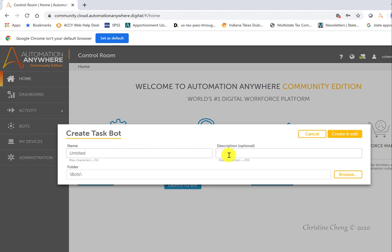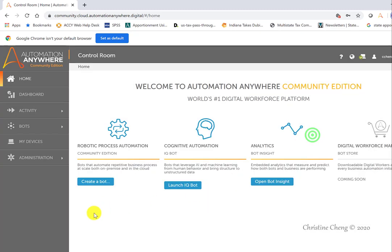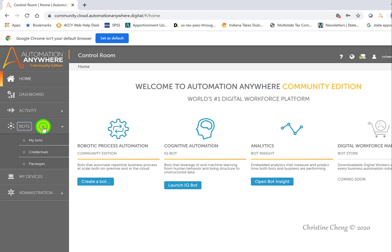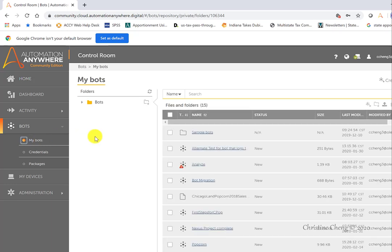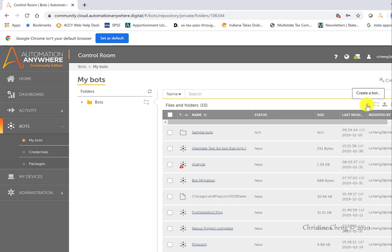After entering the name and description, you would then click on create and edit, and you'd be taken into the workbench. I'm going to show you a different way to create a bot using the left-hand menu. Here, you can go under the bots menu and click once to open it, and then you can see my bots. You can click there, and then you'd be able to create a bot using the create a bot link in the top right-hand corner or using the create a bot link down here.